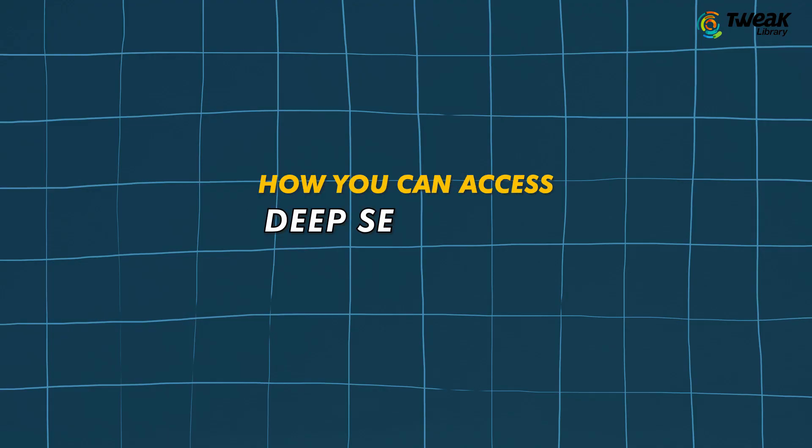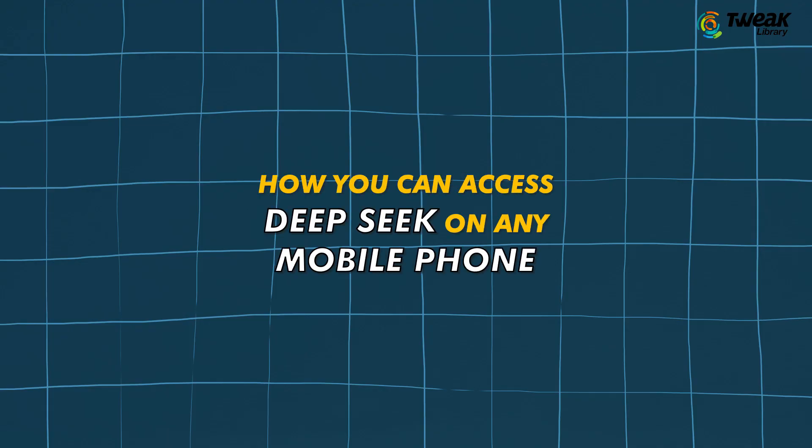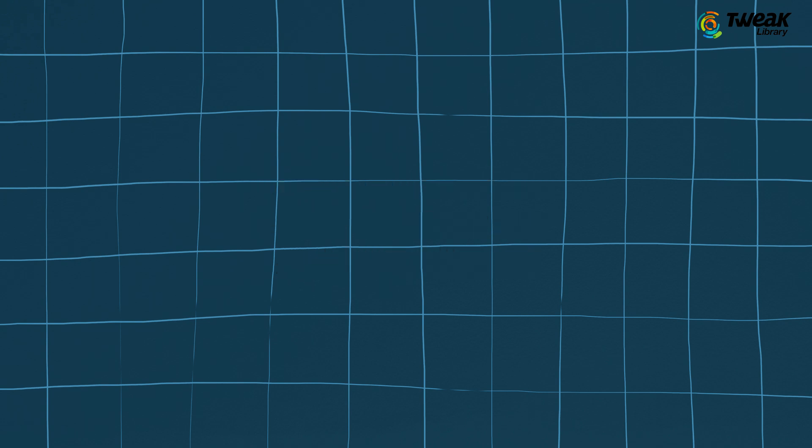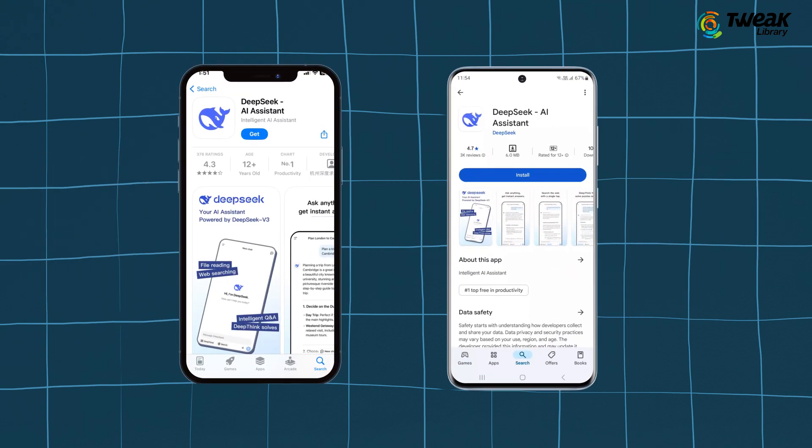Let's now see how you can access Deepseek on any mobile phone, whether it's iPhone or Android.